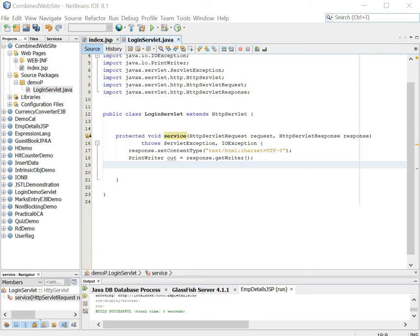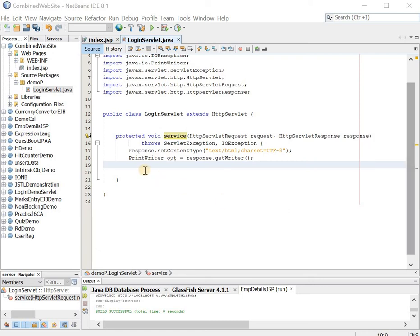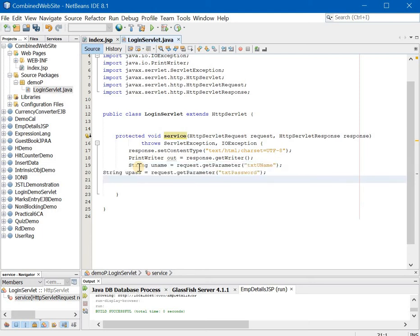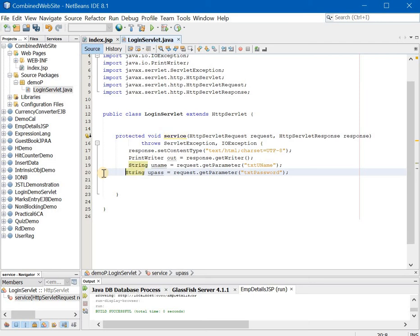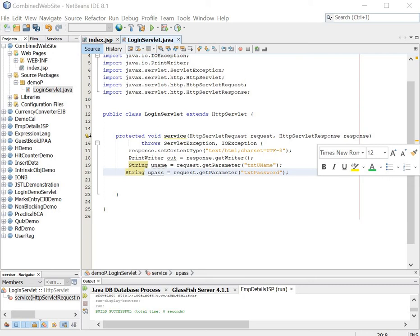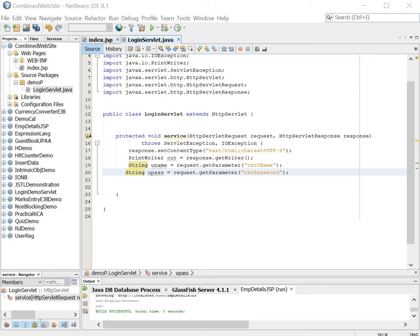Now once this is done we will go ahead and write the code over here. The first things we need to do are very simply fetch the username and password from the index.jsp page. So how to do that? Very simple, request.getParameter. Now once that is done we will write the if-else part. Now we are checking whether the password is equal to servlet or no, and we are checking whether the username is equal to admin or no. If the username and password match then well and good we will go ahead.